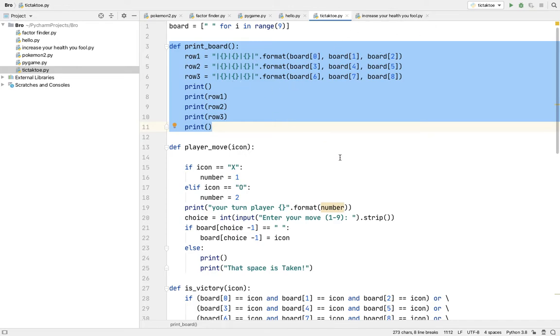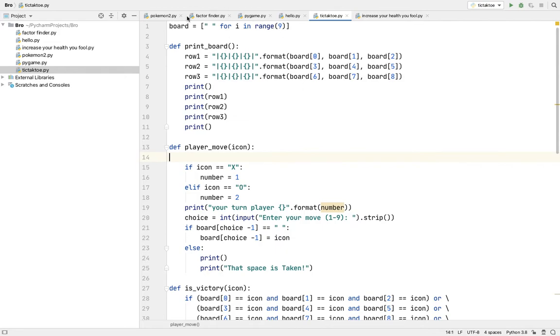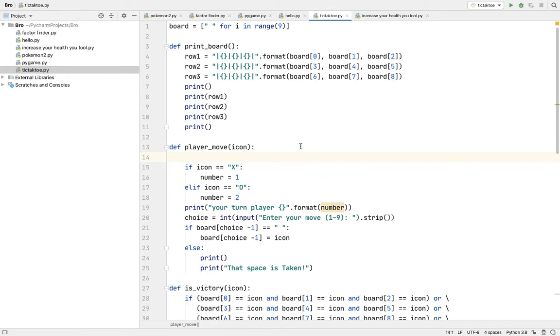That means there are nine boards and each board has one name. It starts with zero, and you might wonder why only here eight is there. That is because Python always starts with zero.